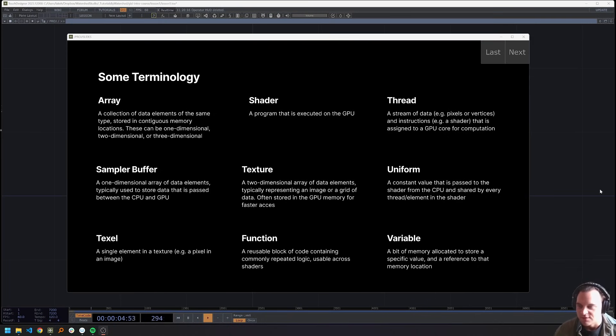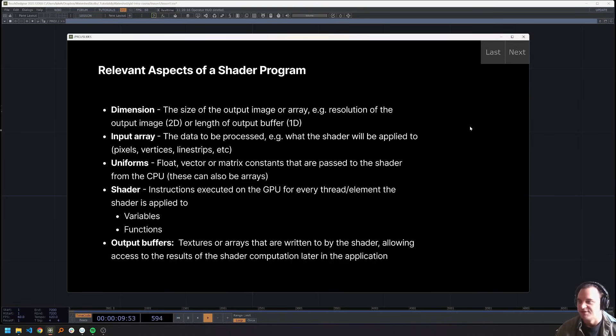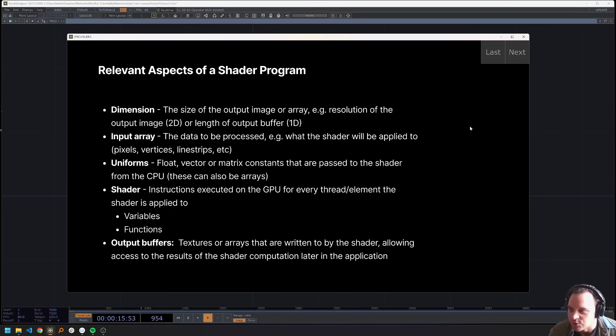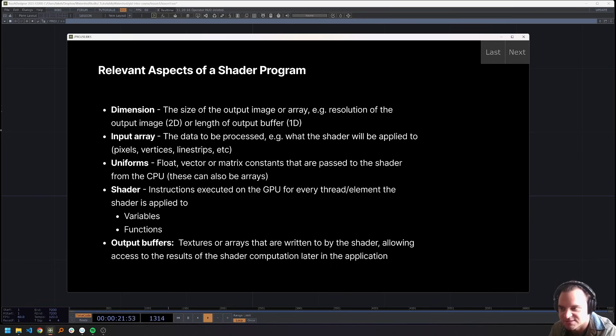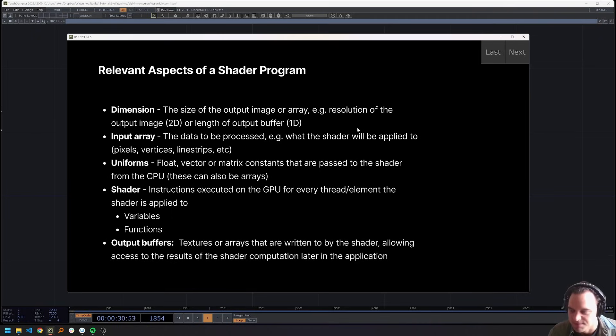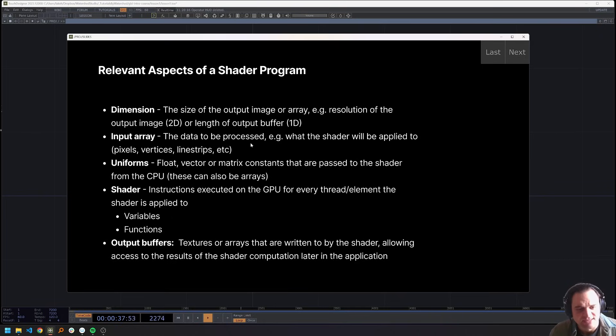All right, so now that we have some idea about this terminology, we can talk about the relevant aspects of a shader program. And then I promise we will get into it. So we have the dimension, the dimension is going to be the size of the output array. So if the shader is producing an image, that would be the resolution of the image. But it doesn't necessarily have to be, it could be the length of a one dimensional array, or the three dimensional dimensions of a tensor. The input array is that data that will be processed, again, the image or the vertices, etc.